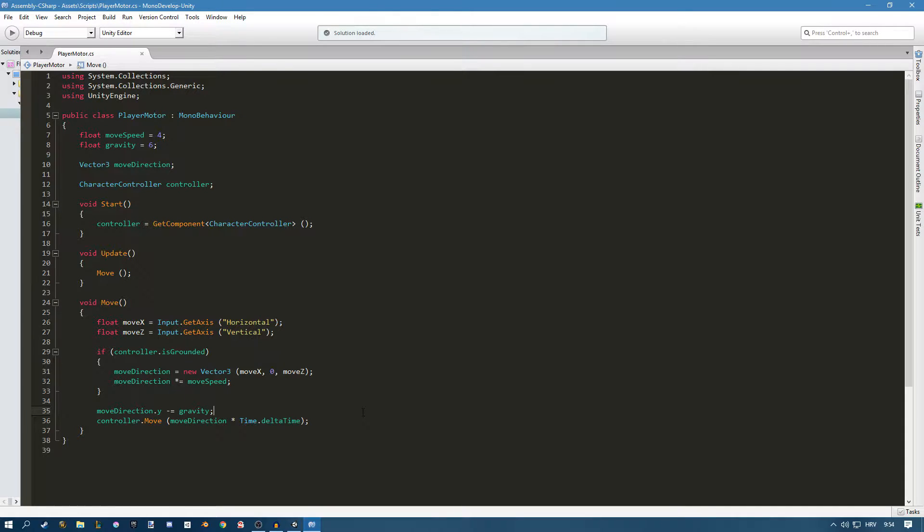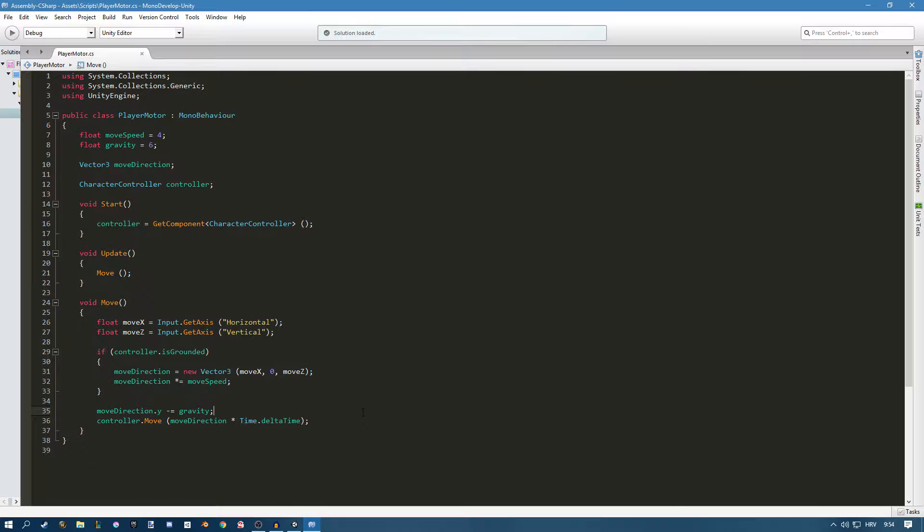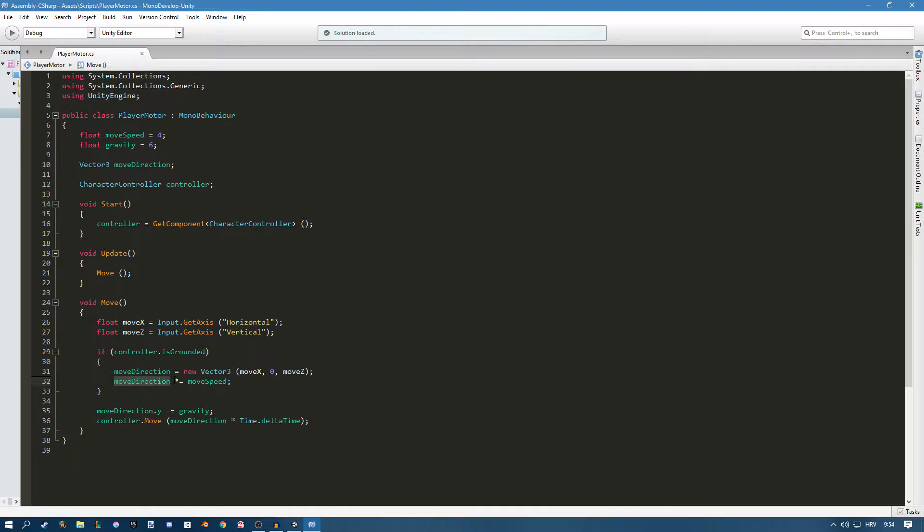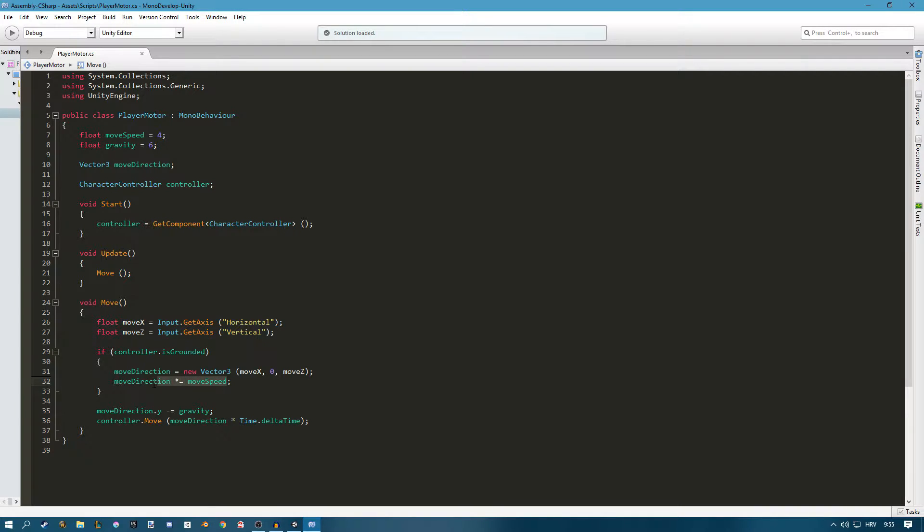First let's just think about what we have to do. So whenever we press shift or any other key, when we press the sprint key we want to move faster. In our code if you take a look we're multiplying the direction of movement with move speed. So this would be a great place to implement our function and I have a really interesting way of doing it.